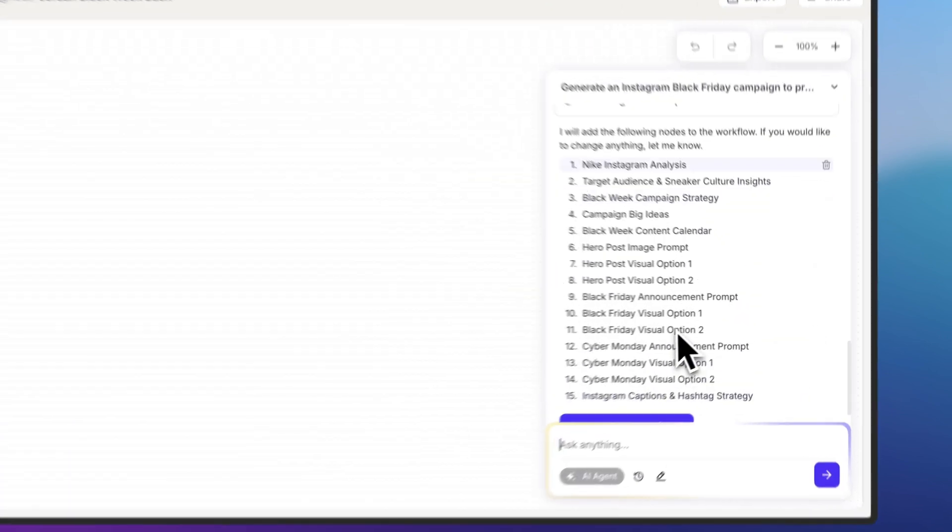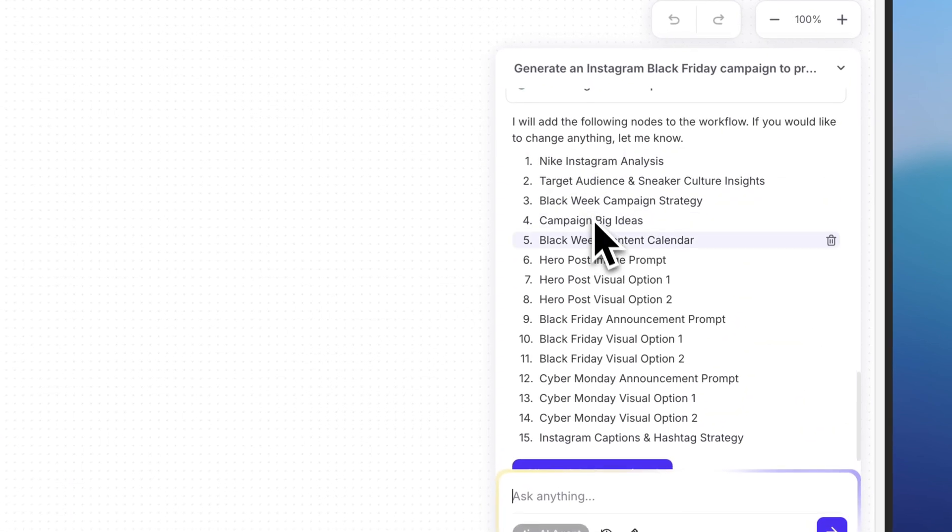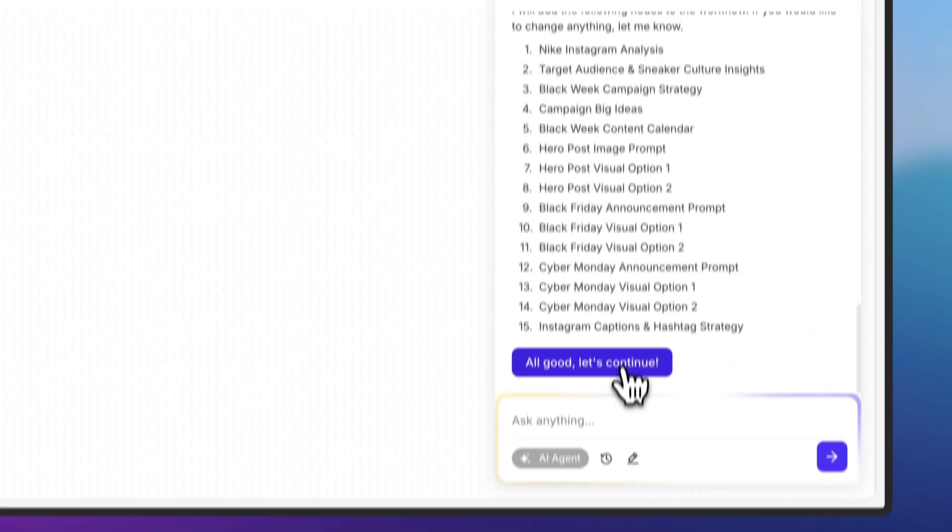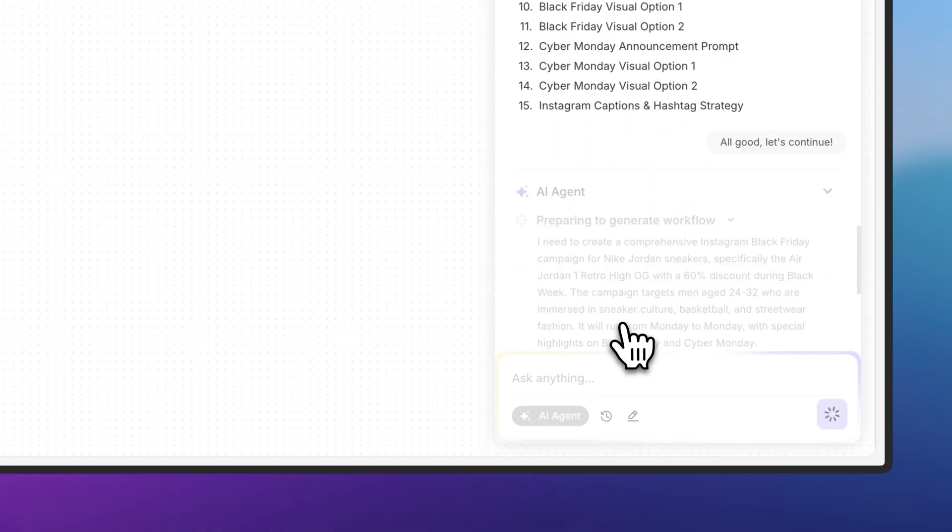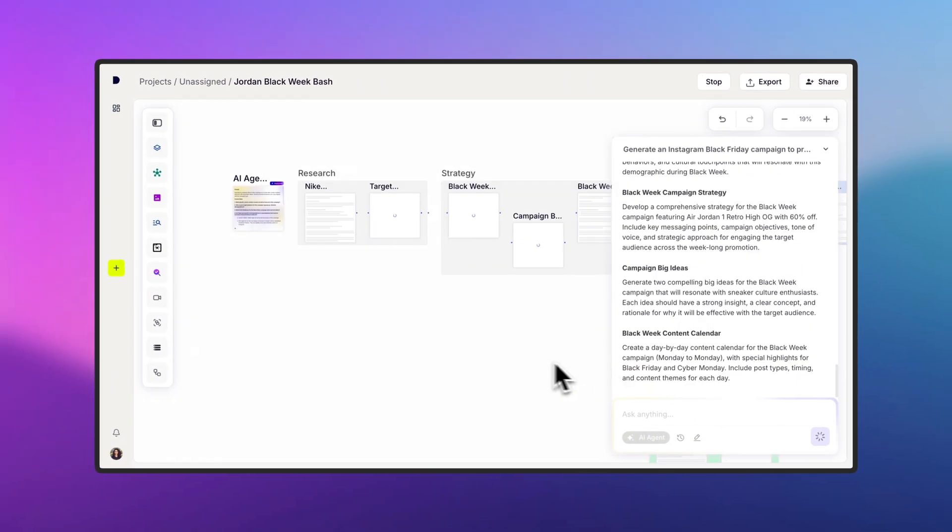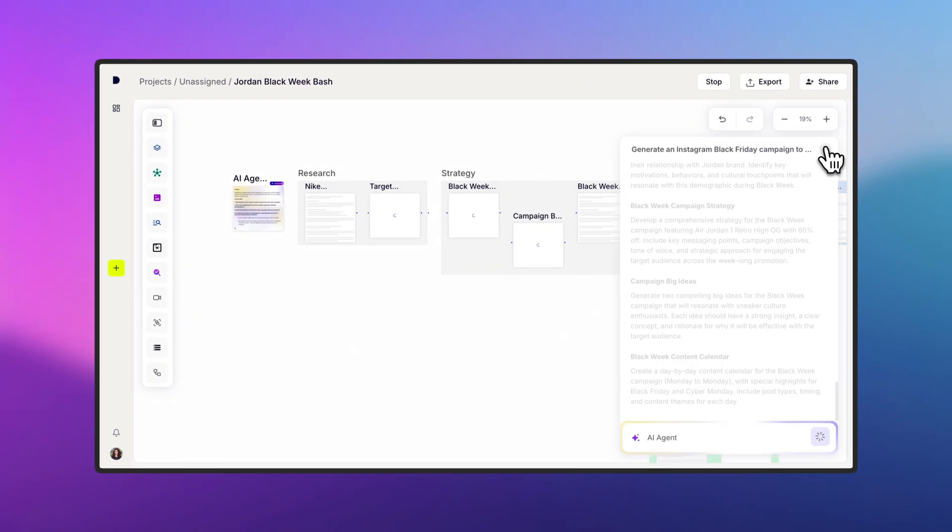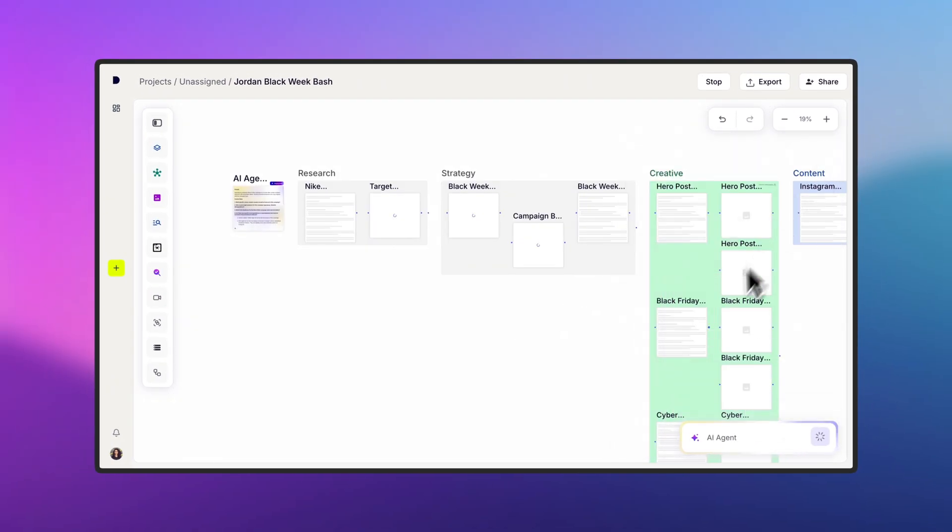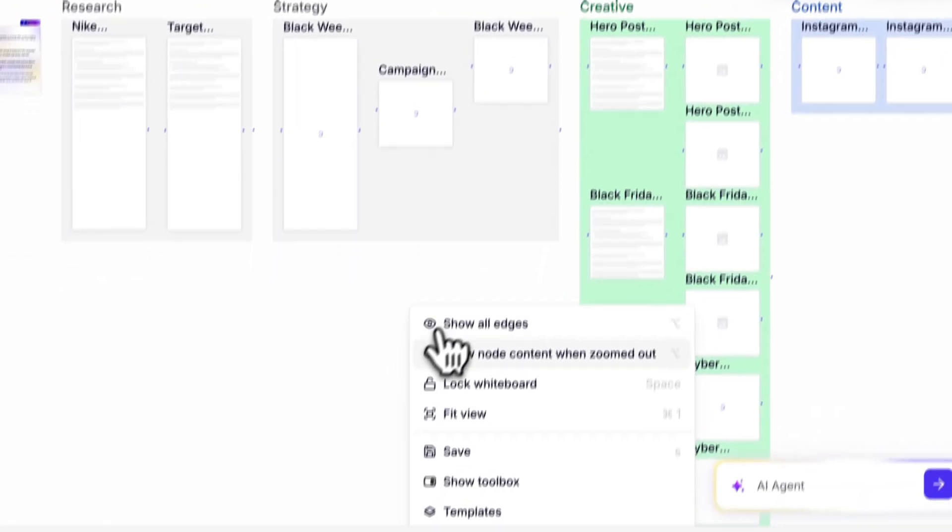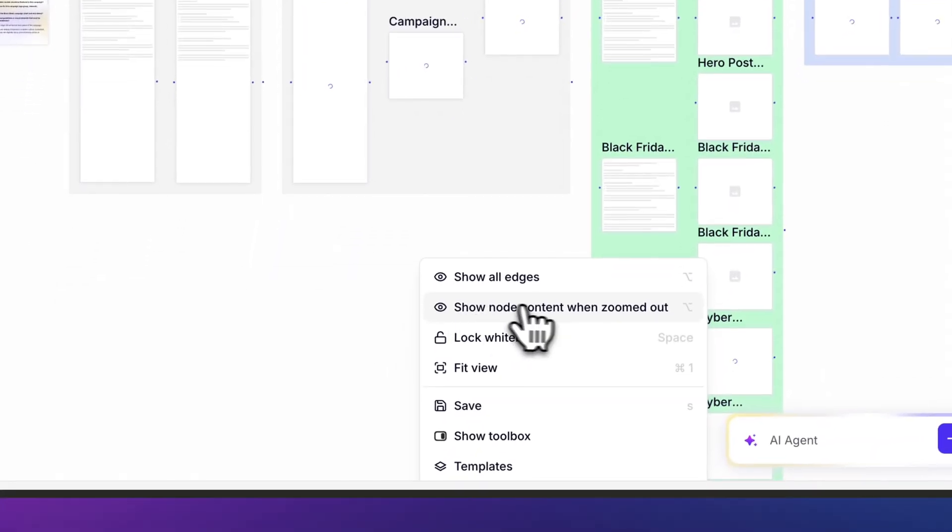Once my answers are processed, I'll get a step-by-step plan to reach my goals. If everything looks good, just click the button to create the workflow from those steps. If you want a zoomed-out view of your content, just right-click and select Show Node Content When Zoomed Out.